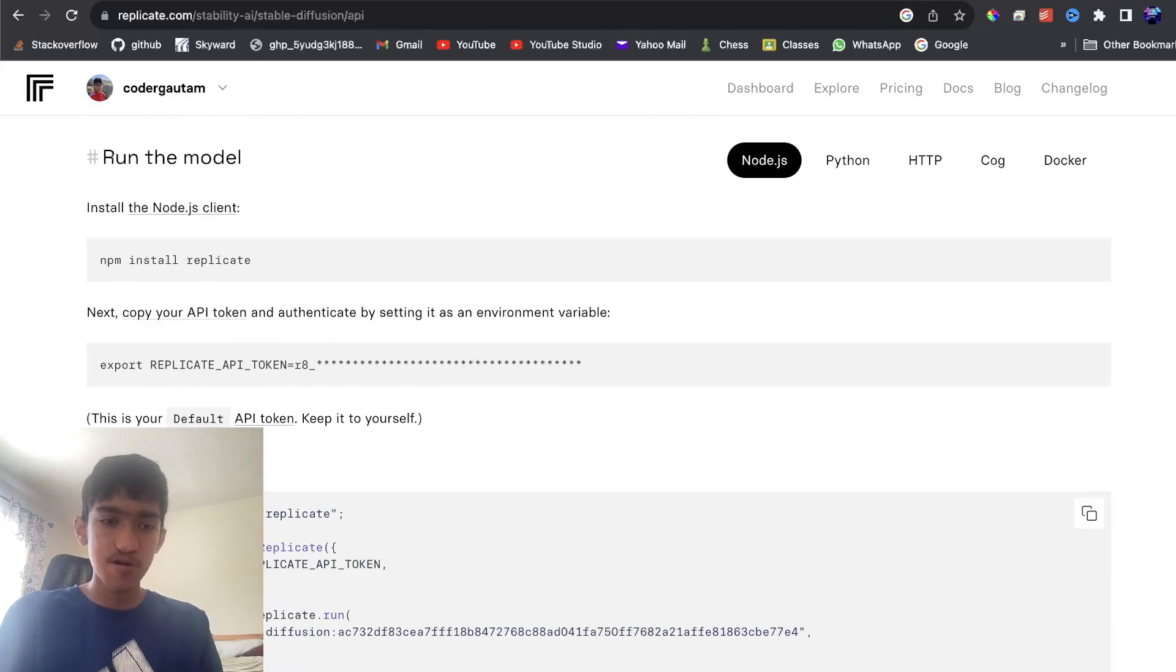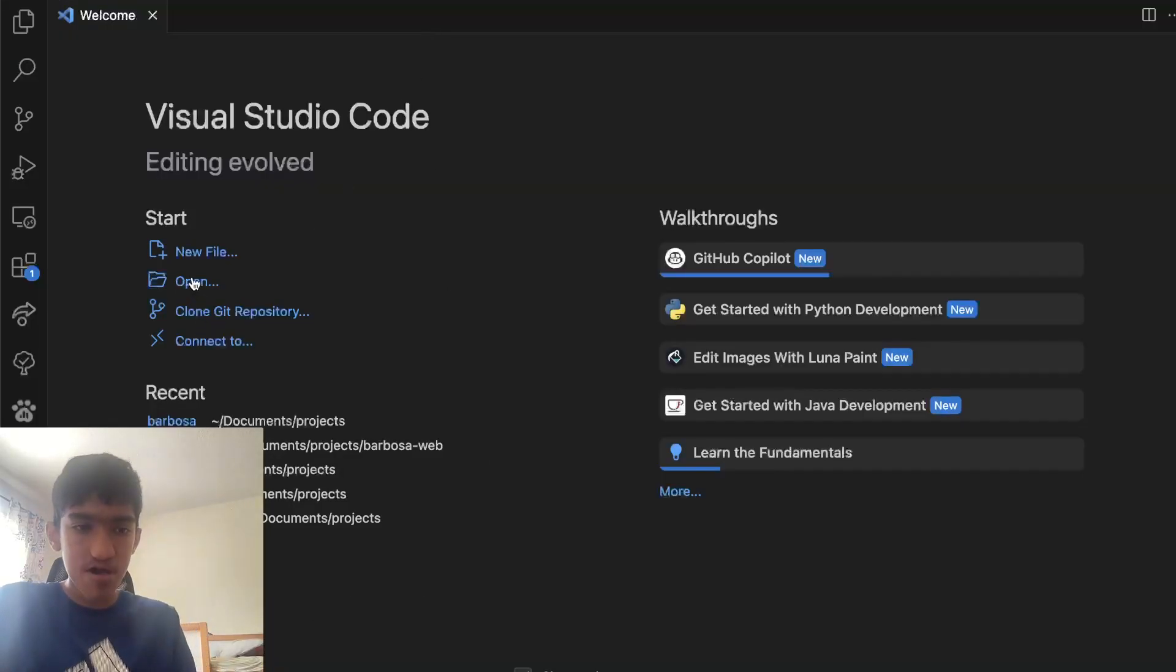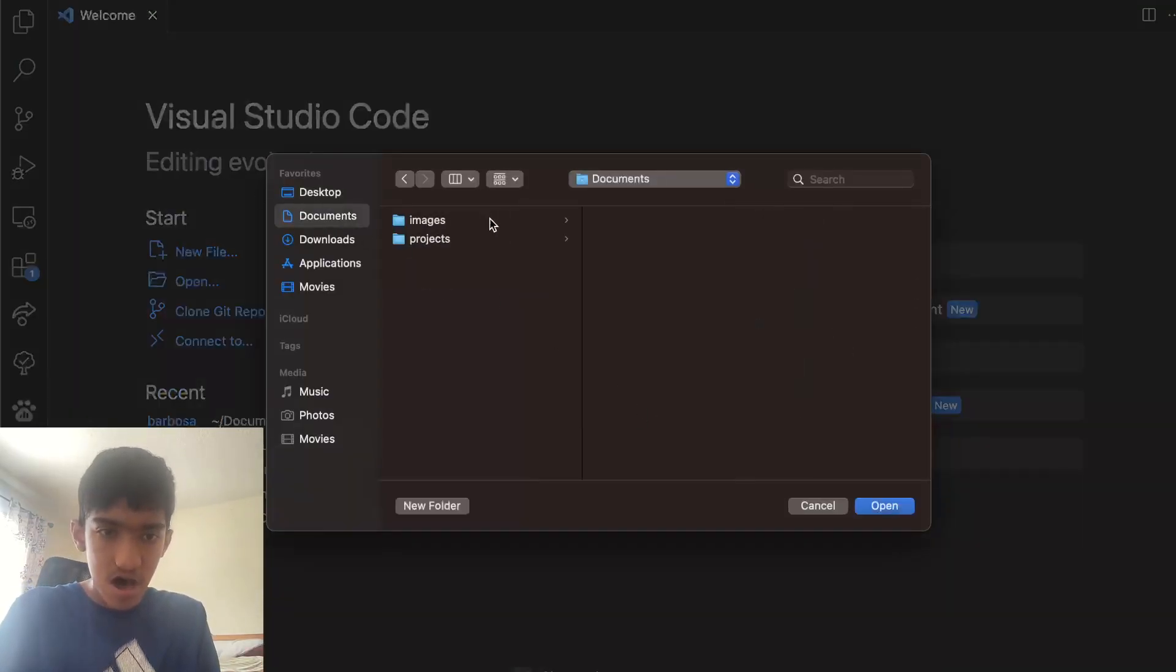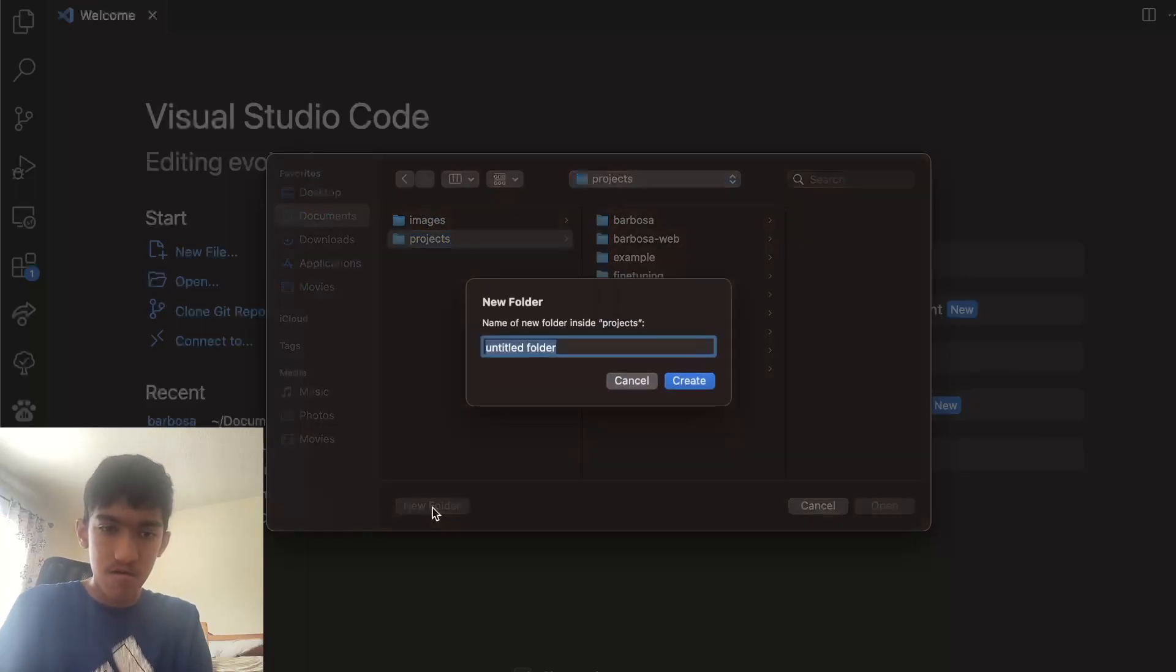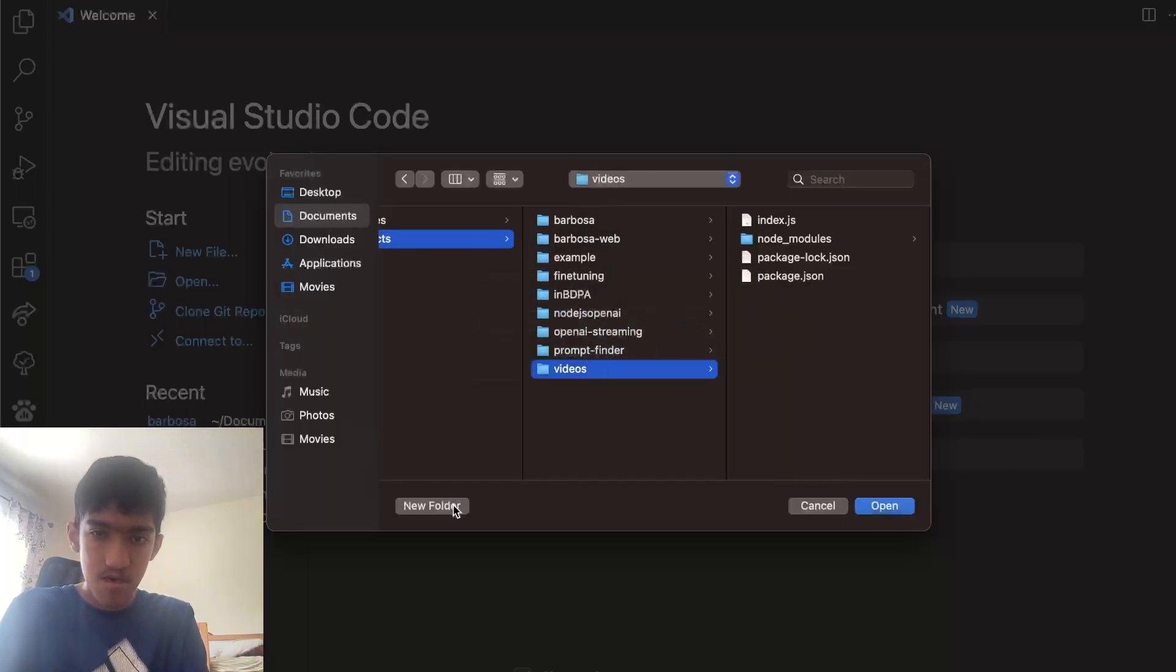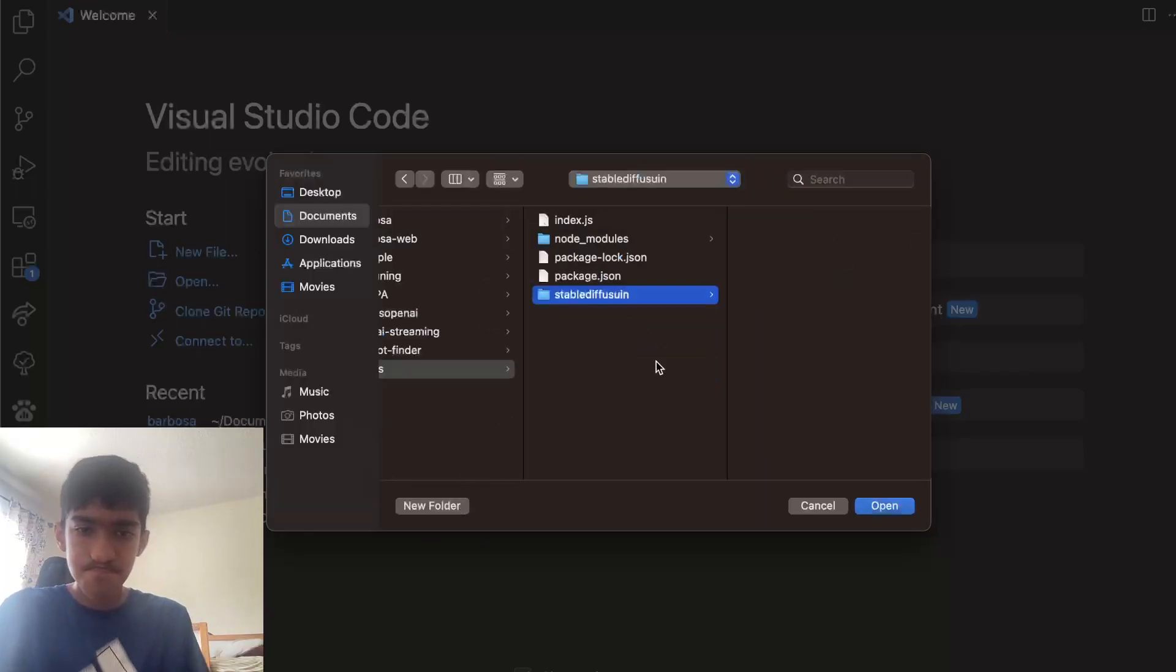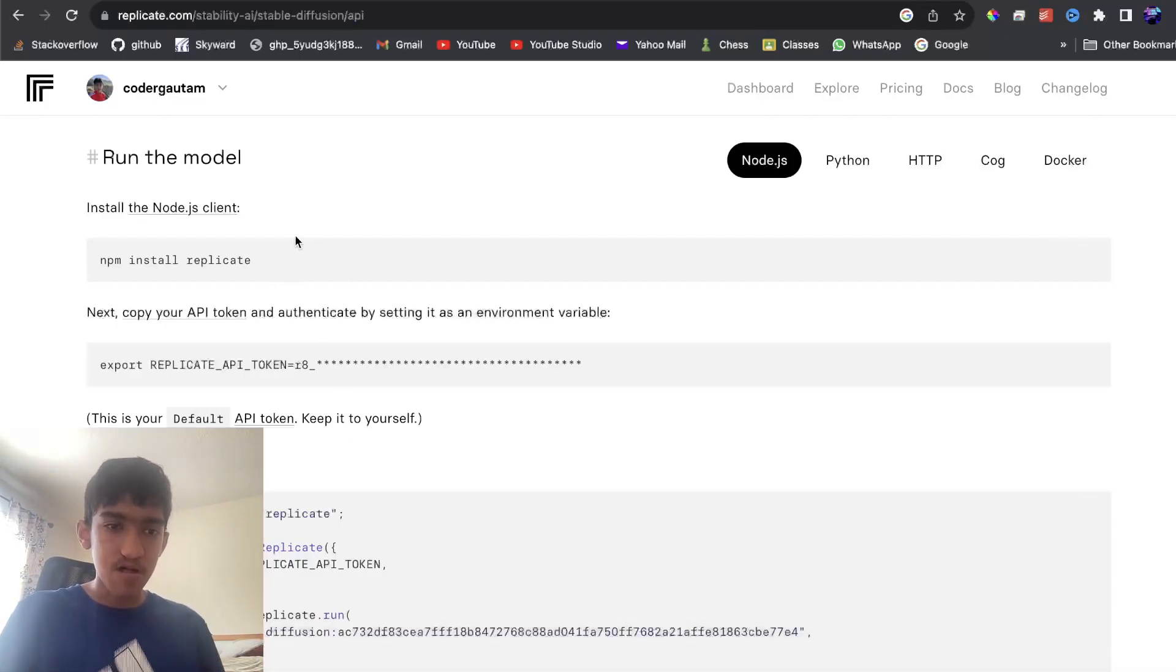So what you want to do is, first of all, make a new project in your Visual Studio Code, or any IDE of your choice. I'm just going to make it in a folder called Stable, and put it in this video's folder. I spelled that wrong, but anyways.